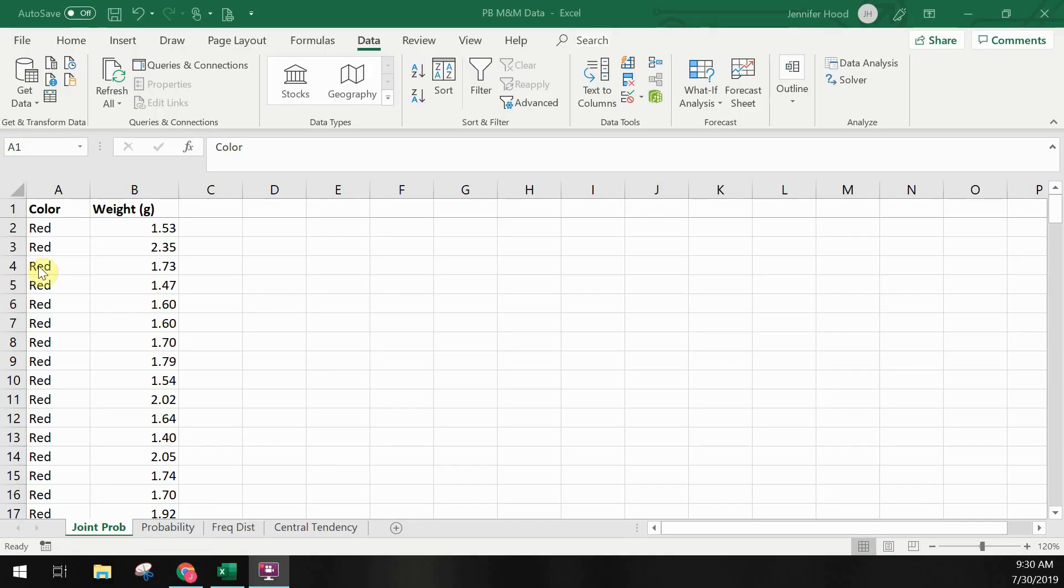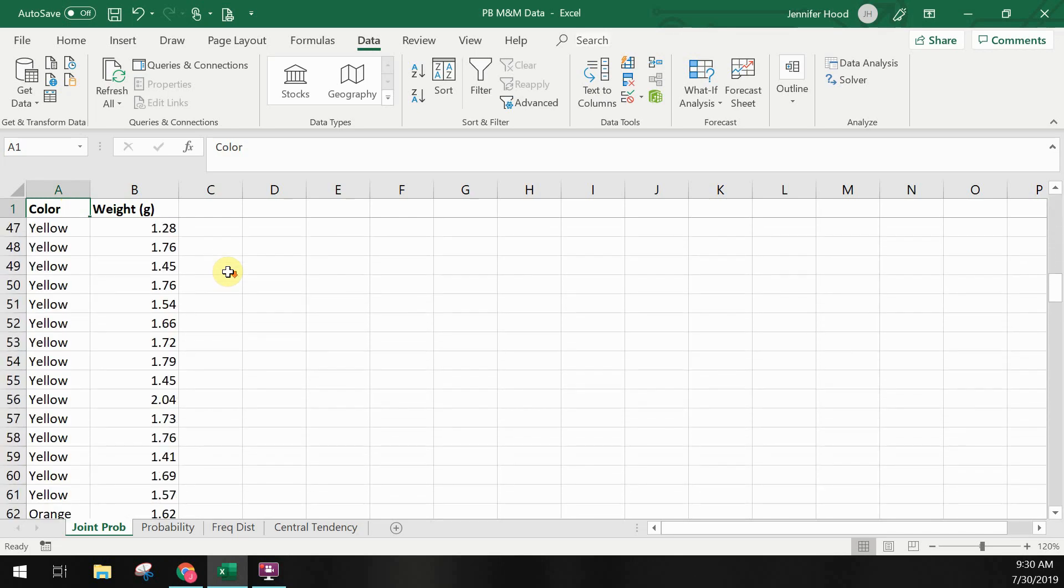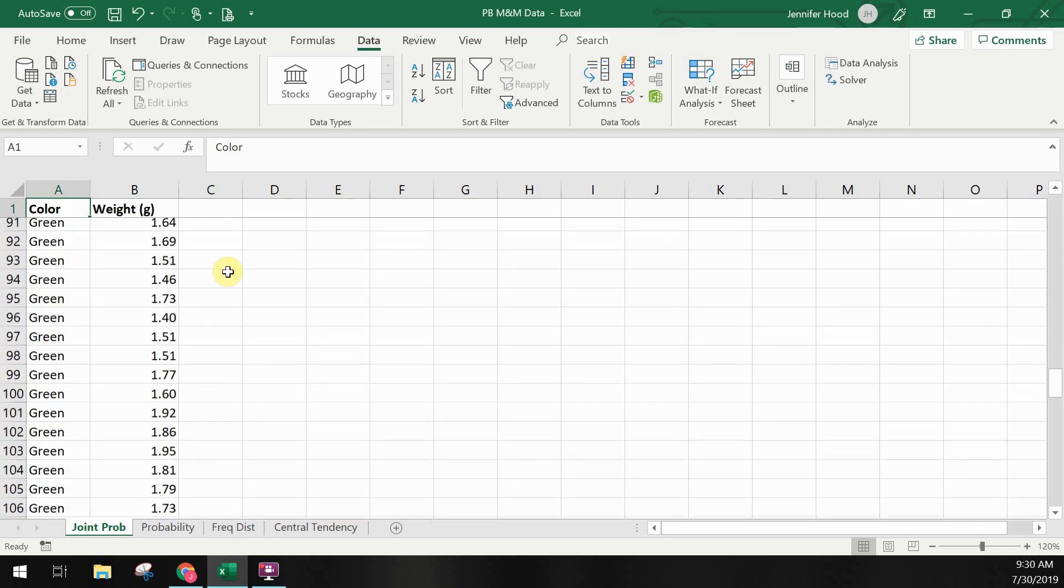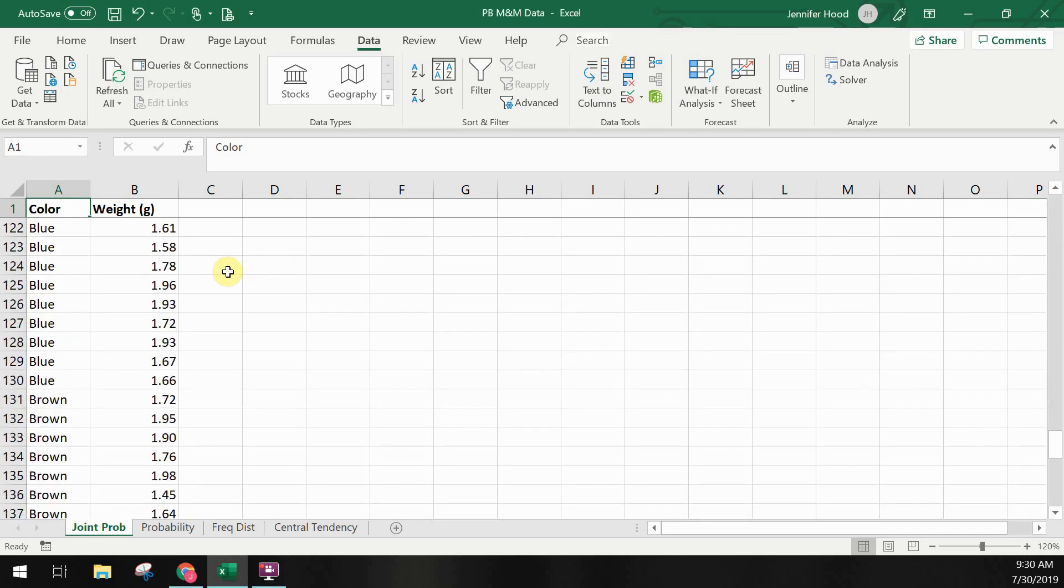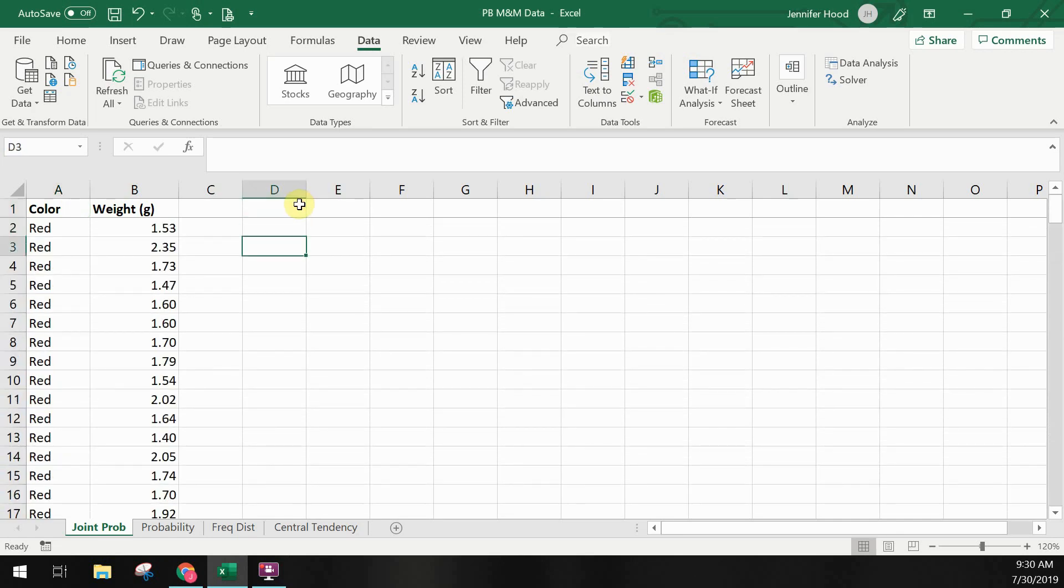Let's look at how to use Excel to calculate joint probabilities. We're starting with the same data we've been using over the last few videos on statistics. This is all of the M&Ms from our bowl recorded by color and corresponding weight.